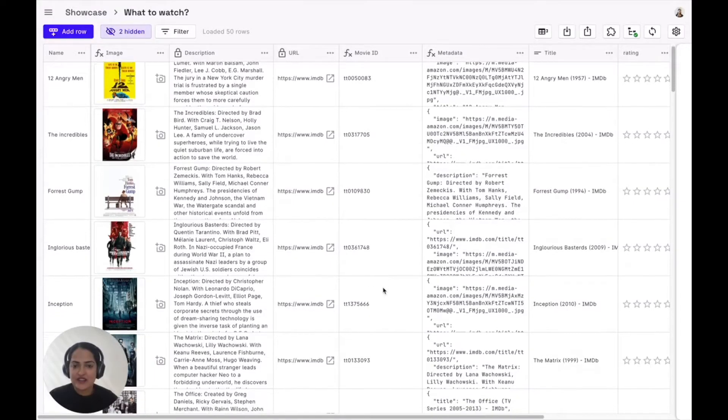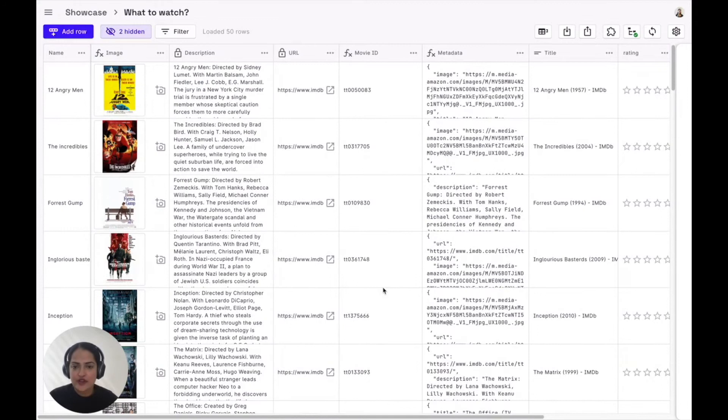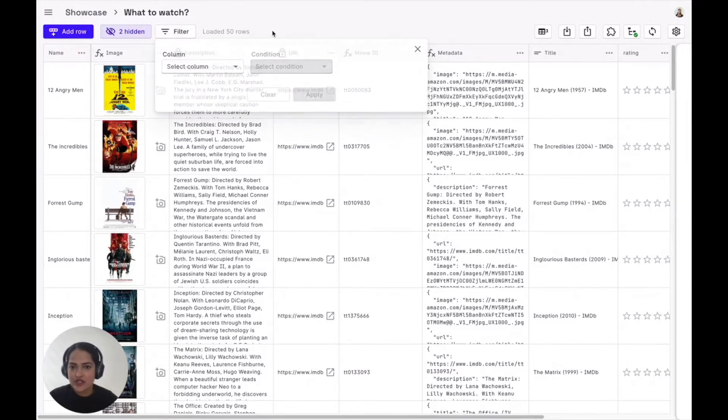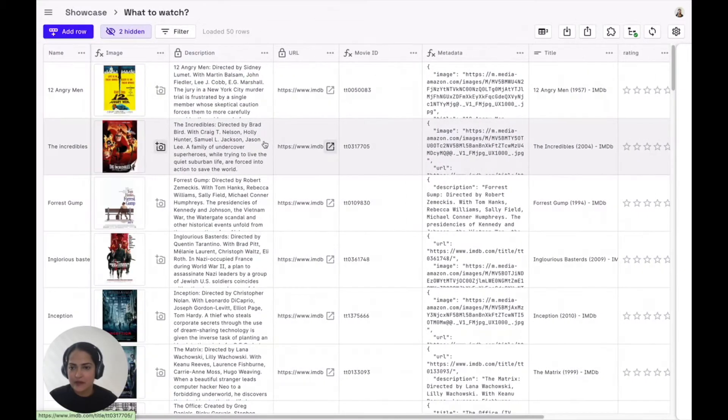First, you can get started on a familiar spreadsheet-like UI for your Firestore database. You can do all the things that you can do in a typical spreadsheet, like filtering and sorting your data, freezing certain columns so that you can navigate better.